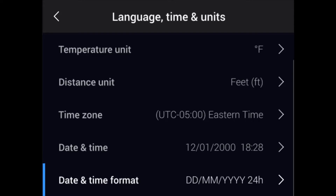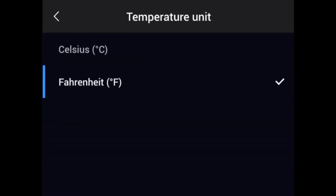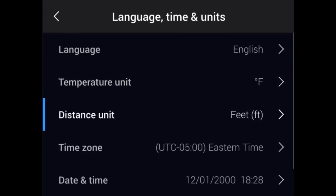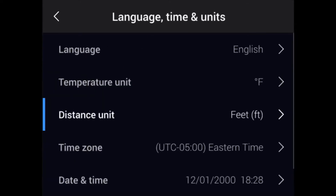It's here that you can also adjust the temperature units from Fahrenheit to Celsius and the distance values from feet to meters. And unlike the date and time, these values can be changed later in the software.